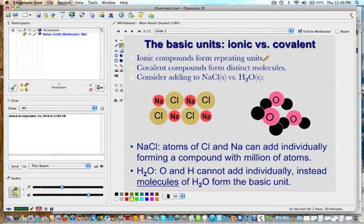If you think of something like table salt, you have crystals, and crystals are formed from repeating units. Consider sodium chloride compared to water. Sodium chloride atoms can add individually forming a compound with millions of atoms, whereas with water you can't add one water molecule to the next — they all form individual molecules of water as the basic unit.